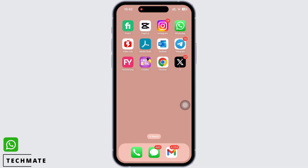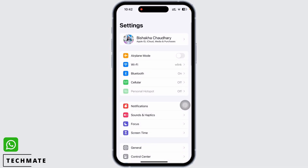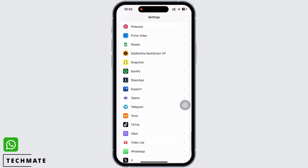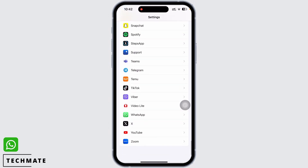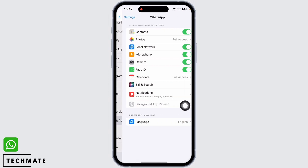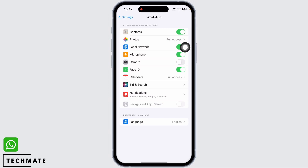Go ahead and launch the Settings application on your device. Scroll down until you see the option for WhatsApp and tap on that. Here, make sure the toggle button for microphone and camera is toggled on. Also tap on Photos.